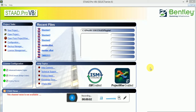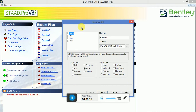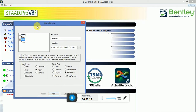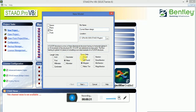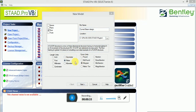Hello guys, today I'm going to discuss curved beam in STAAD.Pro V8i — how to design a curved beam. This will include modeling, analysis, and design of a curved beam. Go to the new project, select the floor, and select meter and kilogram as the unit.